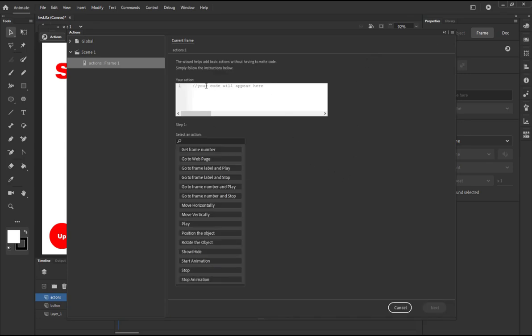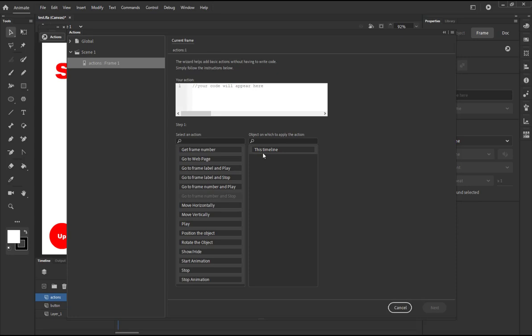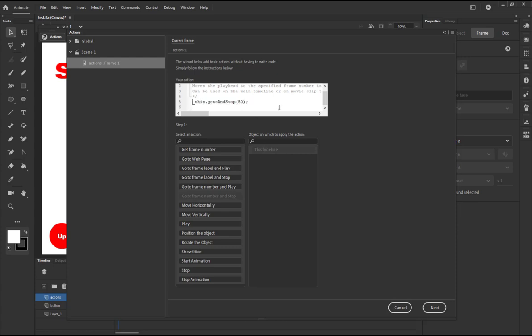You're going to see here this is going to be your action and from here you can select which one, which, what, what you want to do. So I want to go and stop at a certain frame. So I want to go to frame number and play, no, go to frame number and stop. So I'm going to select this. Are you dedicating this timeline? You see I don't have any other timelines listed here so I have only this timeline. So you see here it is 50, I'm not going to make, I'm not going to keep it 50, I'm going to change it. So I'm going to write, not capital, it is a small letter.